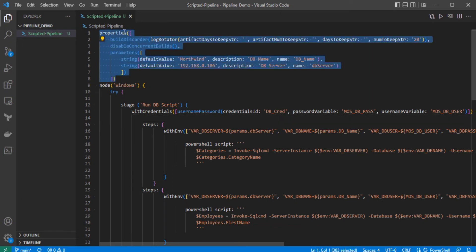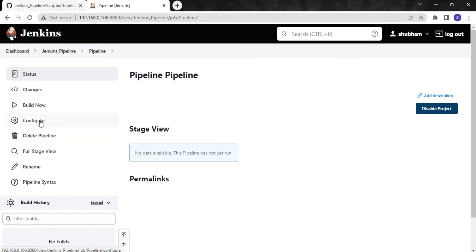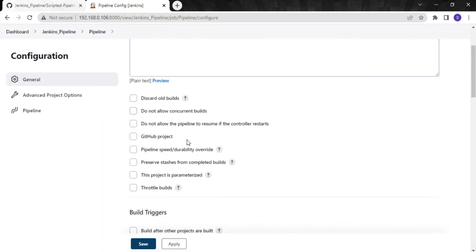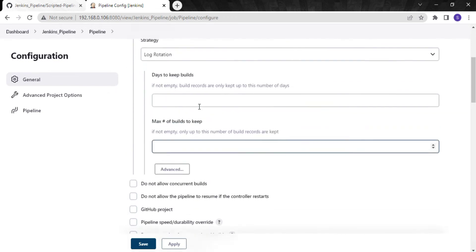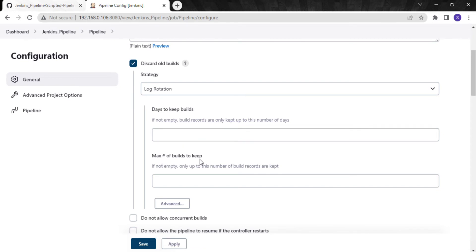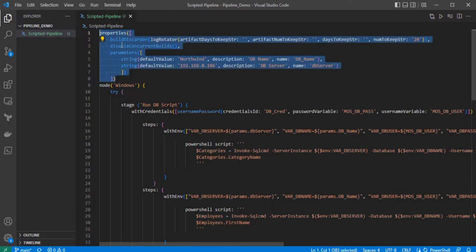These are property blocks — they are Jenkins job properties. The first is 'buildDiscarder', which defines how many build records to keep for this job. I have defined 20 builds to keep. Next we have 'disableConcurrentBuilds'. Next we have parameters — these are runtime parameters that can be overridden. If I go back to Jenkins and go to Configure, you can see 'Discard Old Builds' with log rotation, days to keep builds, and maximum number of builds — the same things I have defined in the scripted pipeline.